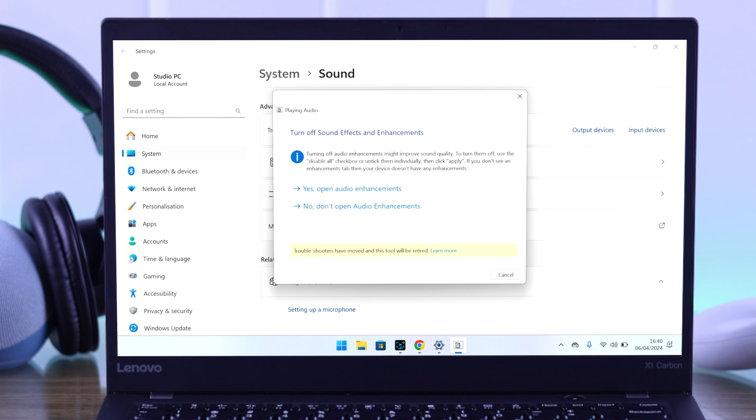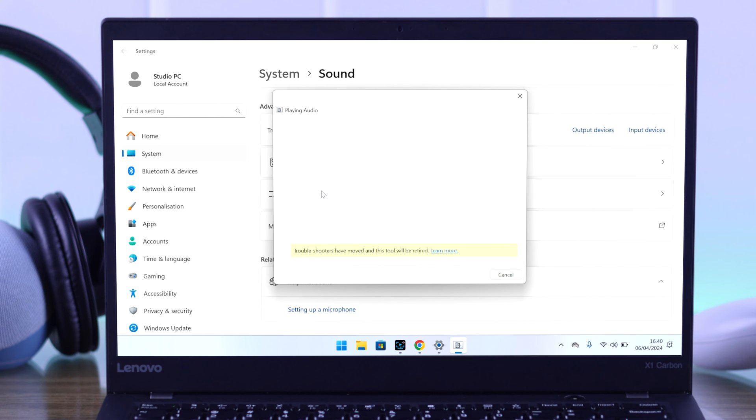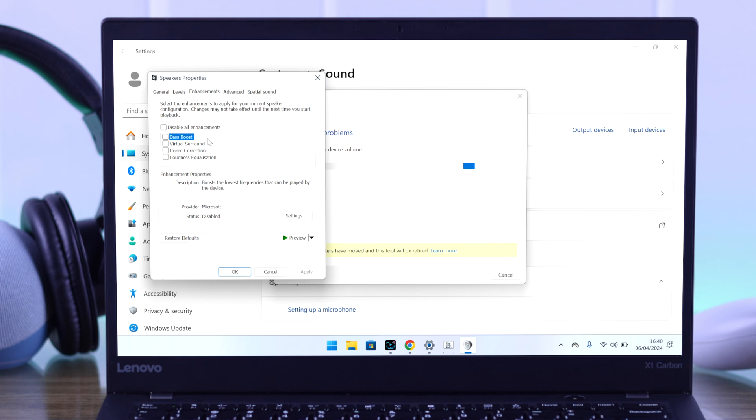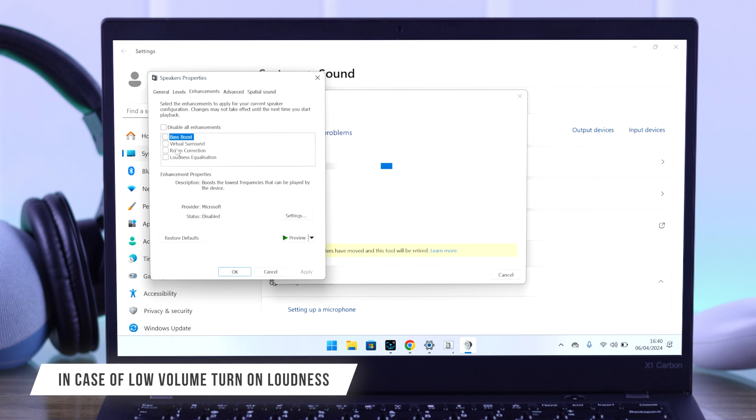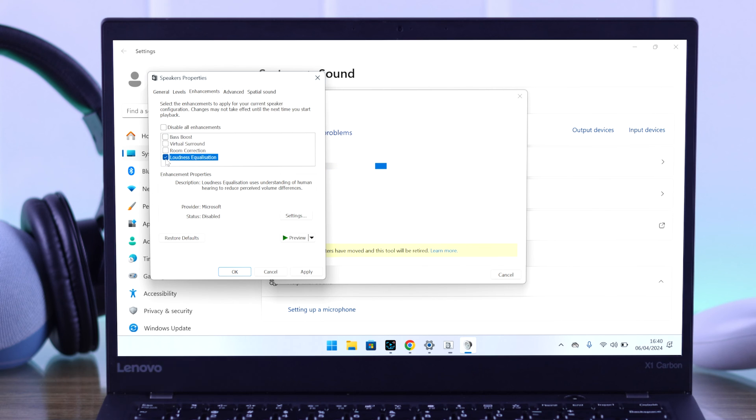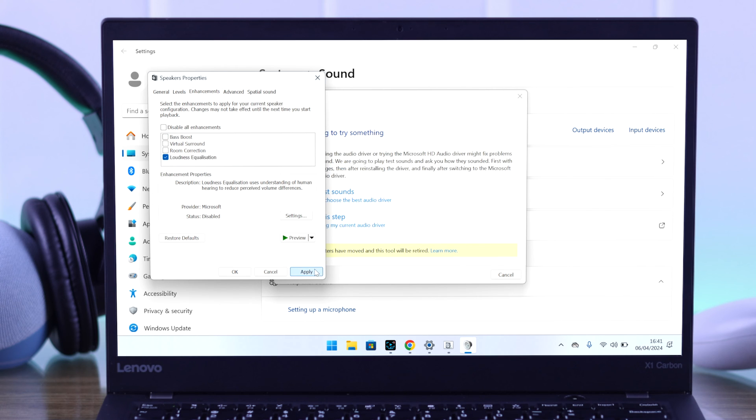It will ask you to make sure that audio enhancement is turned off. So you can press yes to open it. From there, make sure everything is unchecked. And in case you're hearing low volume, then you can turn on loudness equalization. This can help boost your audio level. To save these settings, you need to press apply.